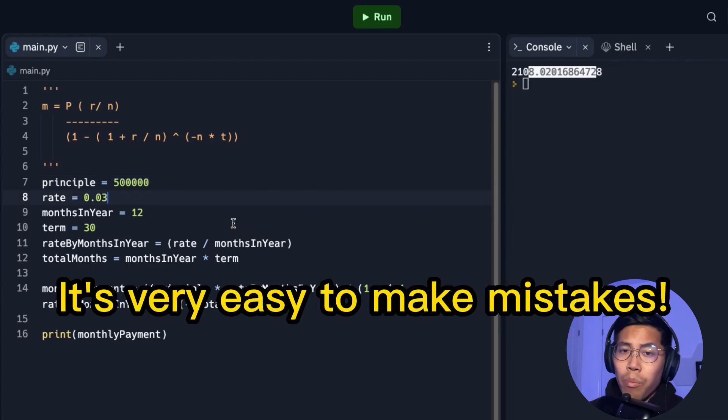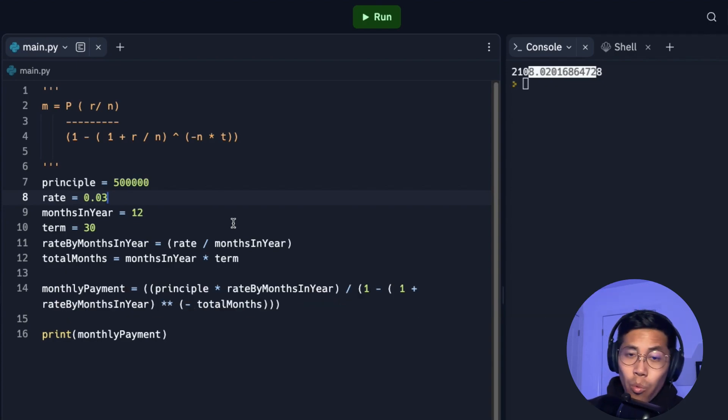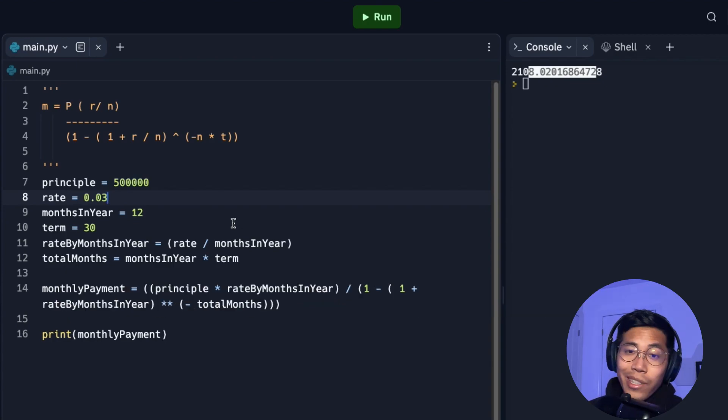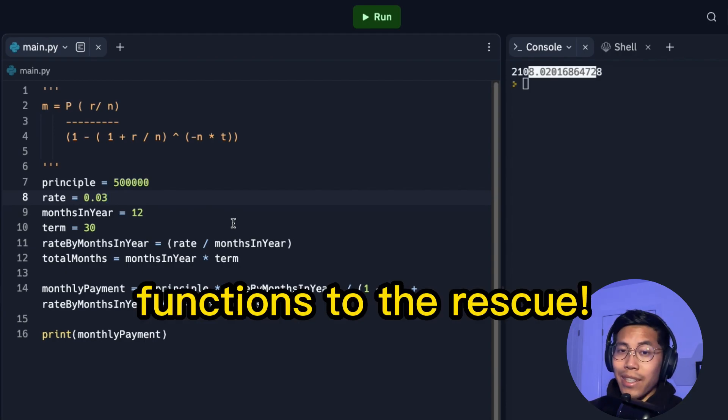However, when you have a program where you're changing variables very often, it's very easy to make a mistake and maybe erase something or even change a value that you don't want to change. So this leads me to my next point. We can fix this very easily by using a function.